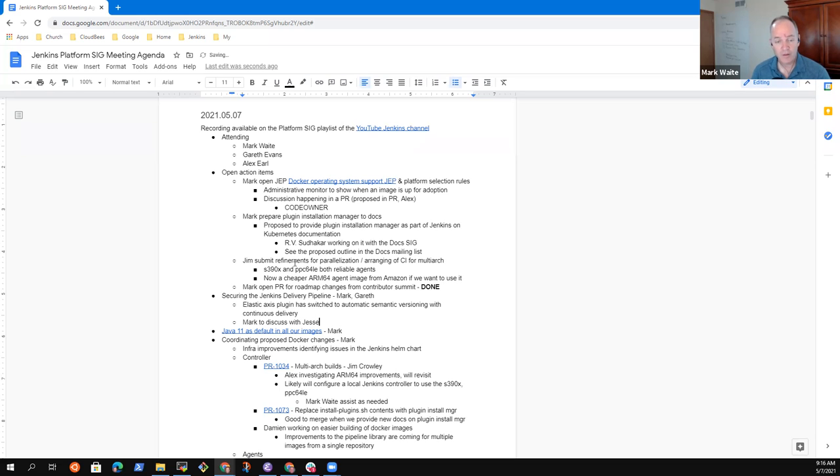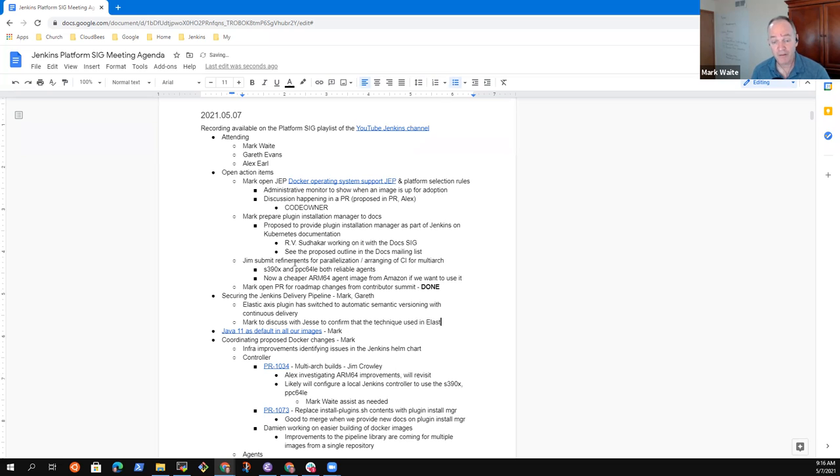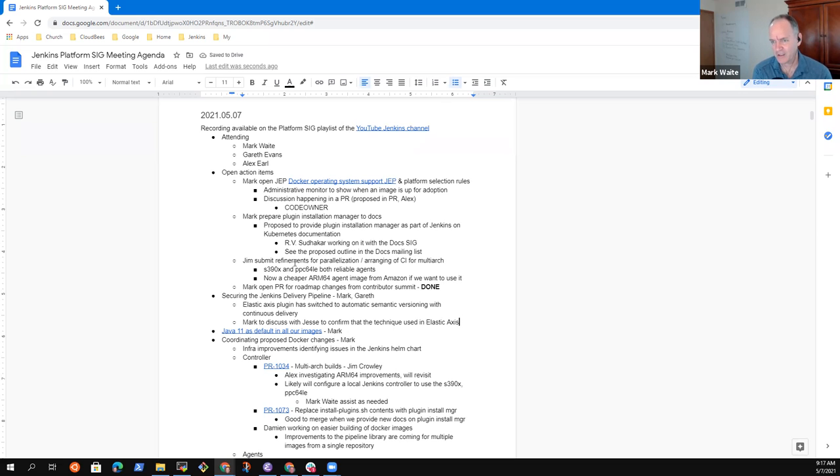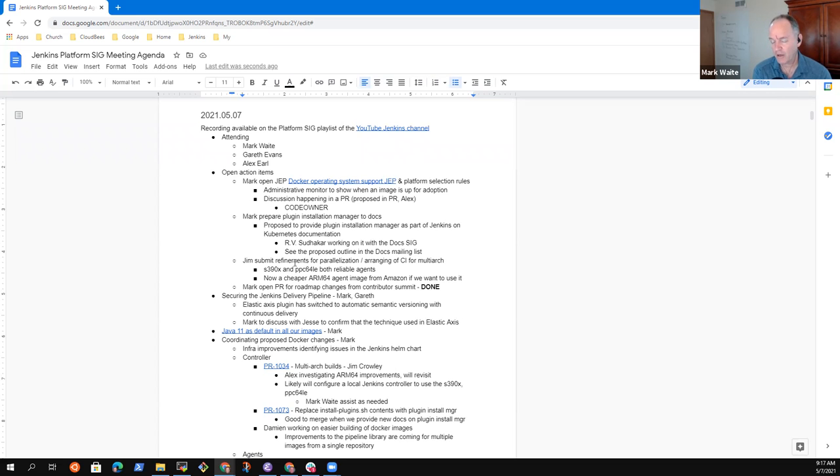Ah, okay. So let me take the action item to discuss with him to confirm that the technique we're using in elastic access is not going to be a problem for Maven. Because as far as I understood, what we did there looks exactly like semantic versioning. It's exactly three components and applies the semantics of patches increment the rightmost component, features increment the middle, and breaking changes increment the left.